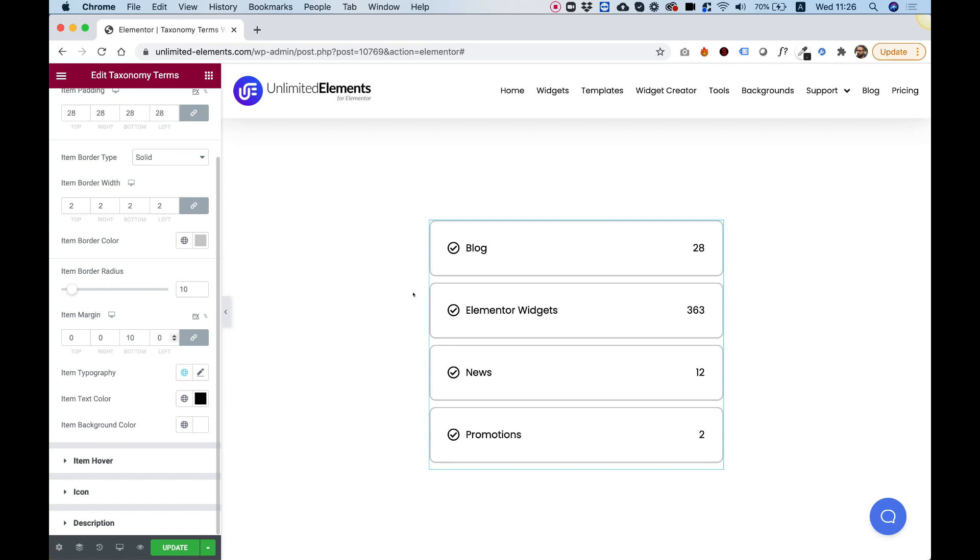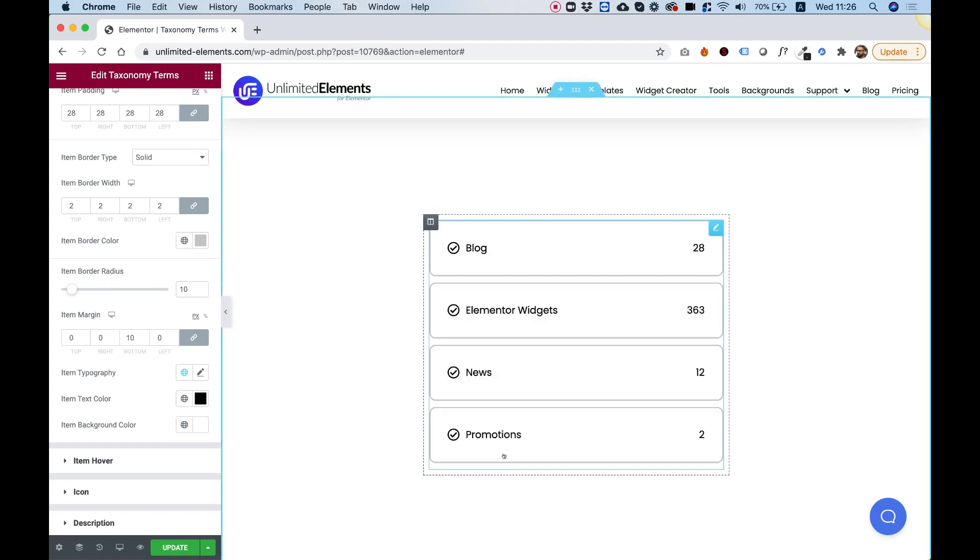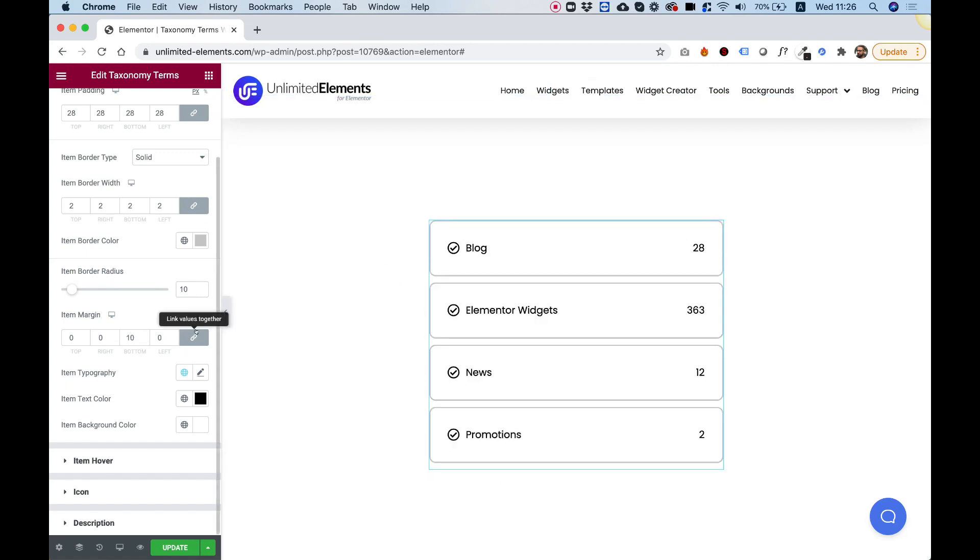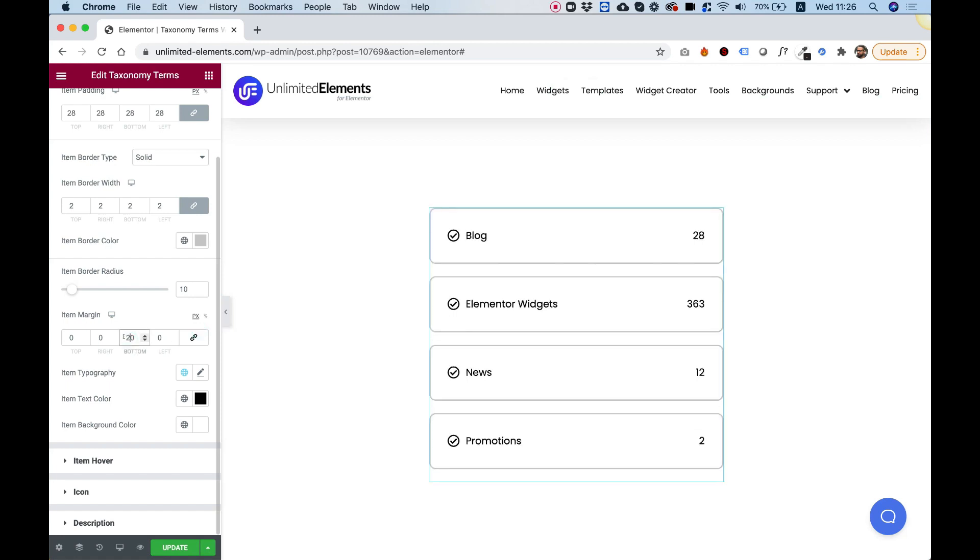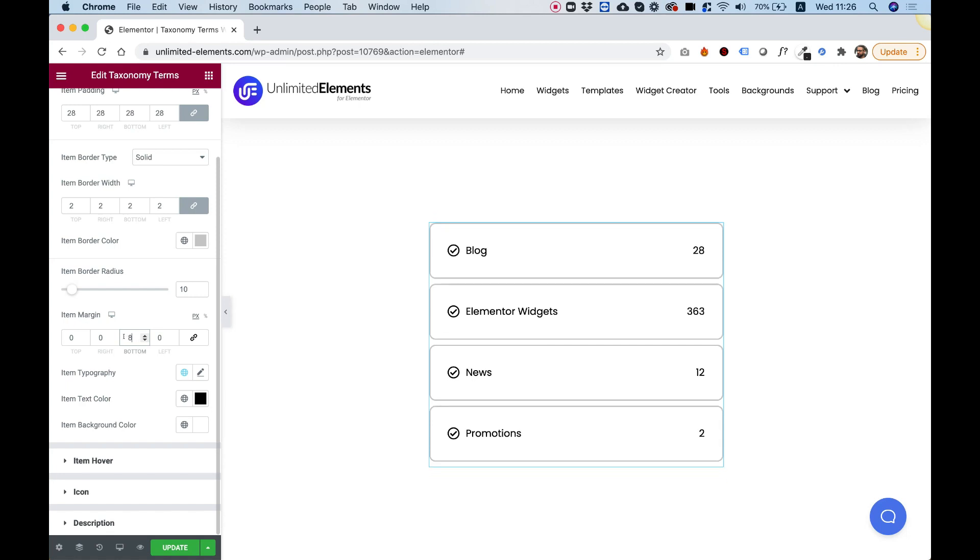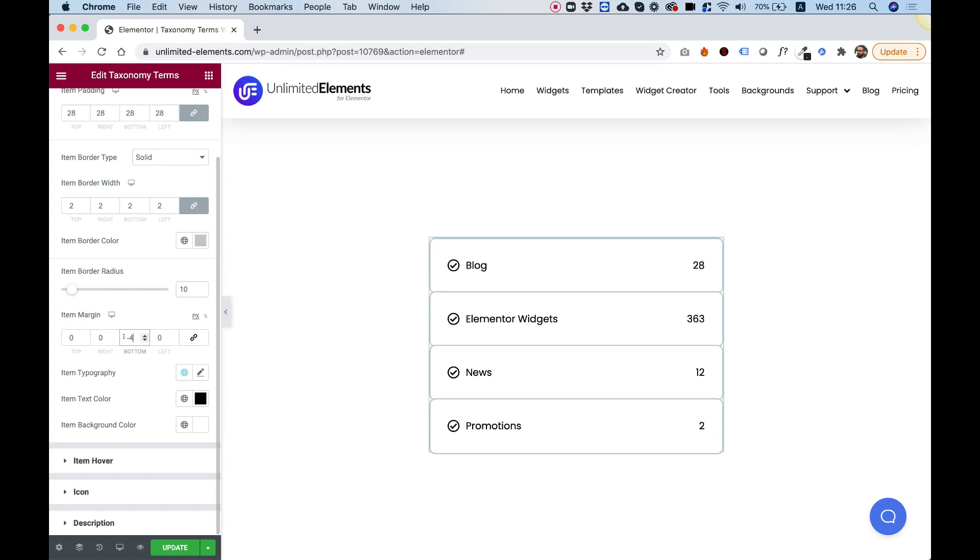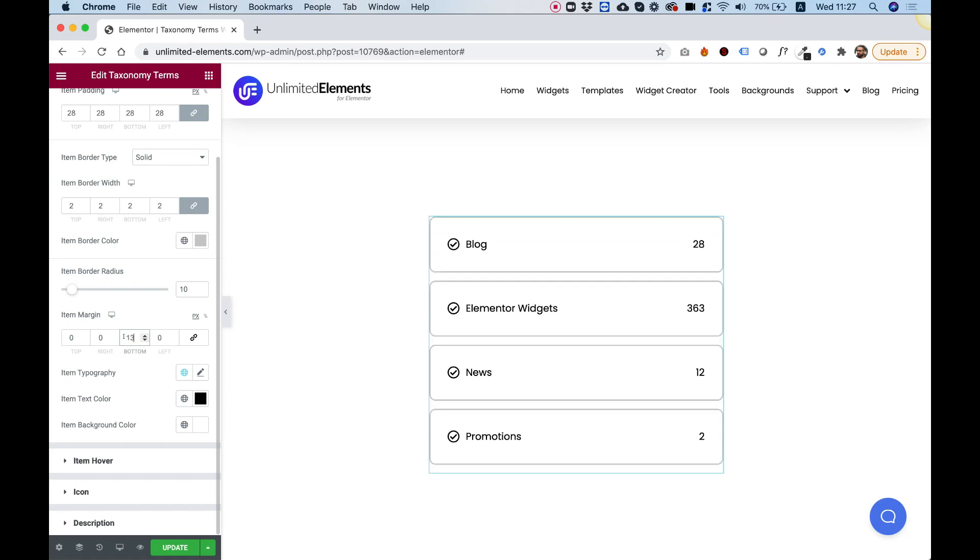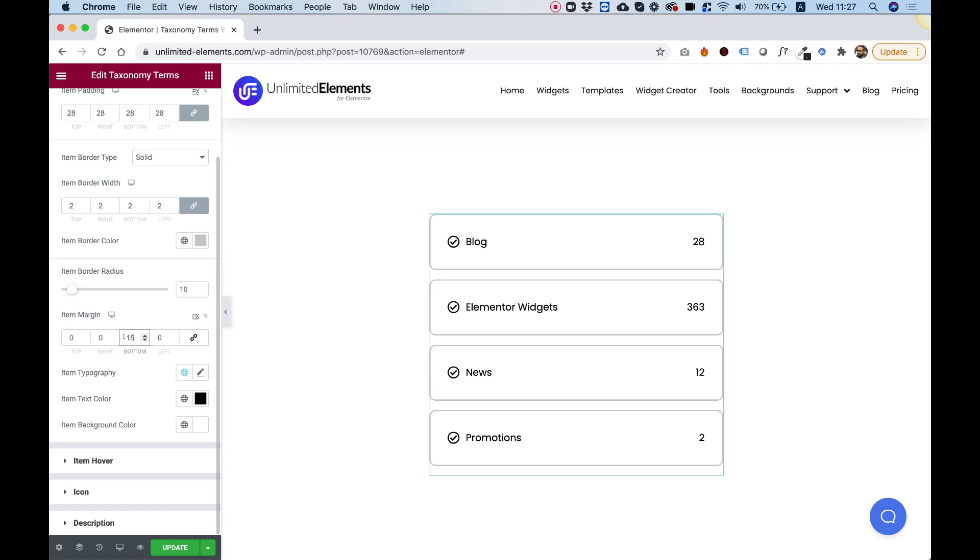And this is for the spacing between the items. So right now you can see there's 10 pixels spacing between them. If we want more spacing, we can push this up to 20, for example. Or we can push it down if we don't want any spacing at all. So that's how you play with the margin field.